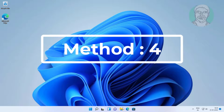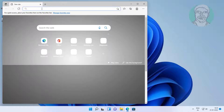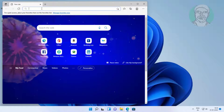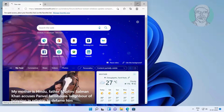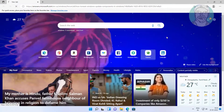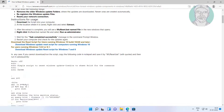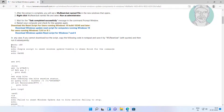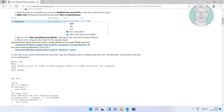Fourth method: open any browser, copy the URL from the description and paste it. Copy the script from the website and paste it into Notepad.